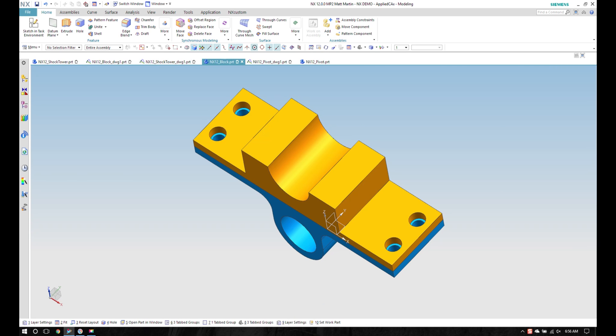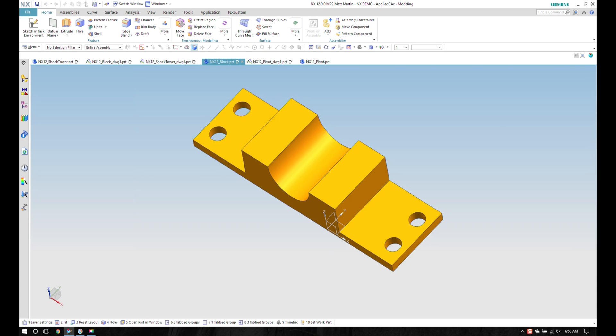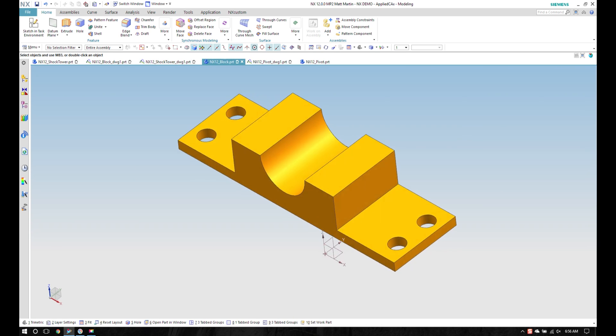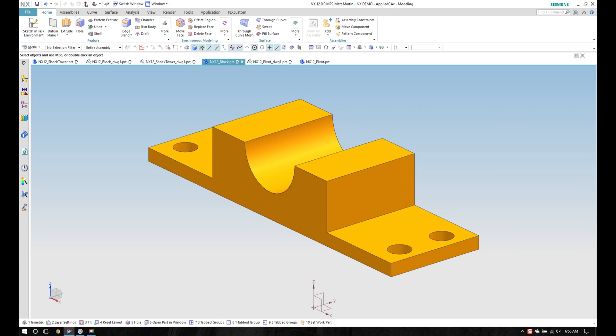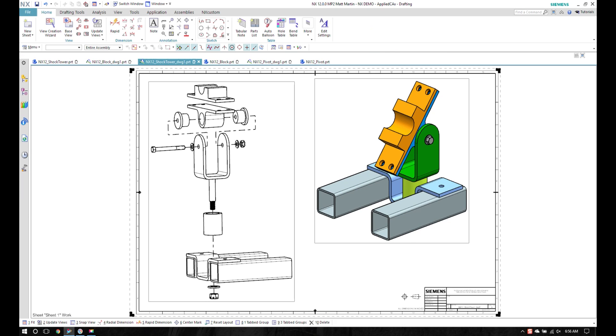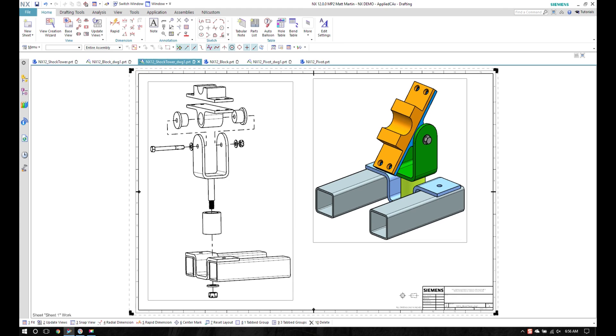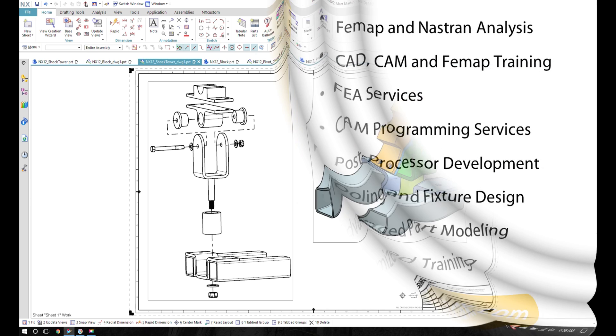On this one, I'll probably want to turn layer 125 off so my linked body goes away and go back into my drawing and finish updating everything that's there. Thank you for watching what's new in NX 12.